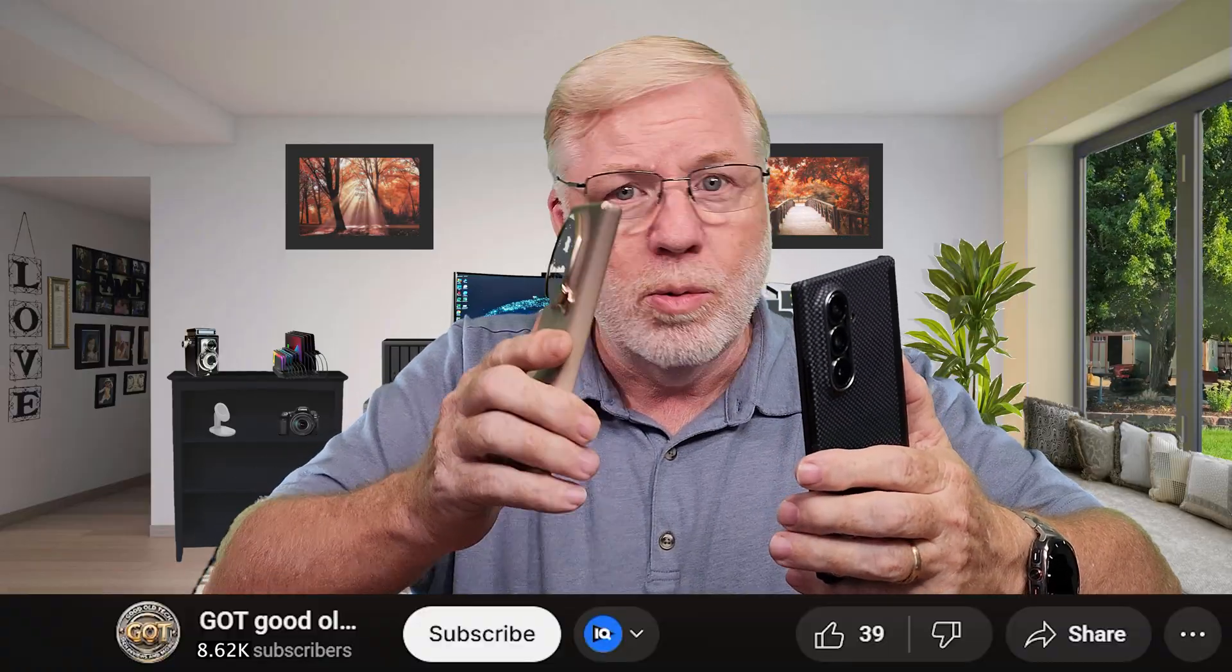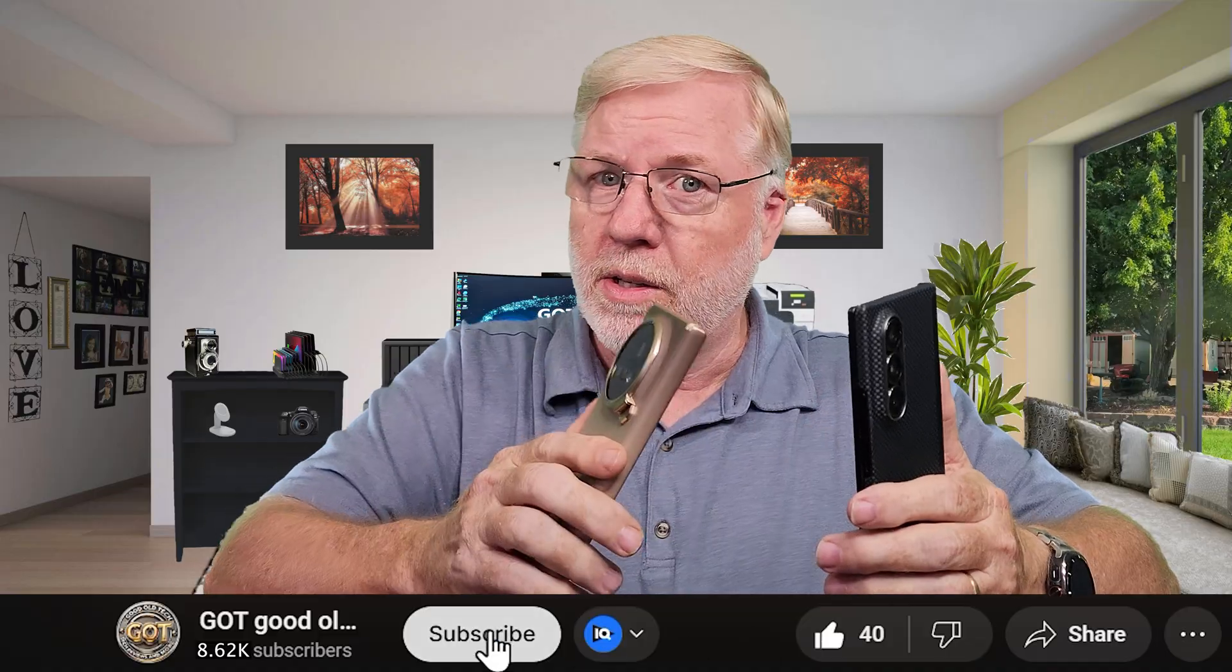I want to take a quick second and thank you for hanging out with me as we test the desktop models on these different smartphones. If you got something out of this video, smash that like button down below. And if you haven't already, make sure you subscribe so you don't miss out on future content.